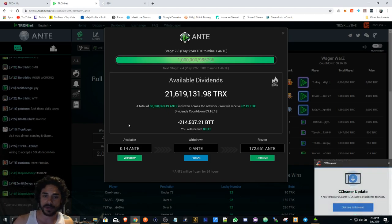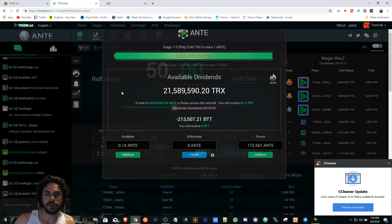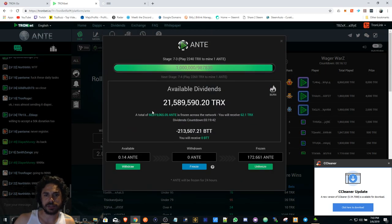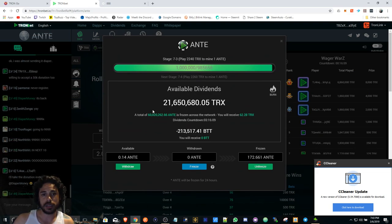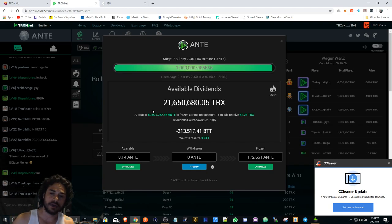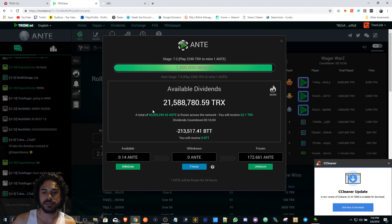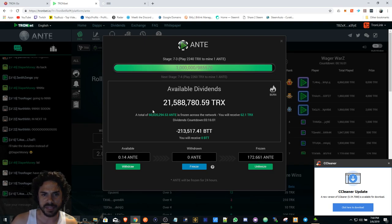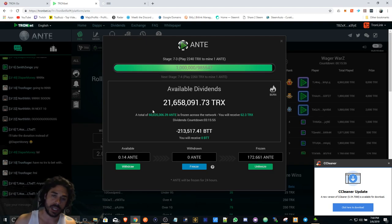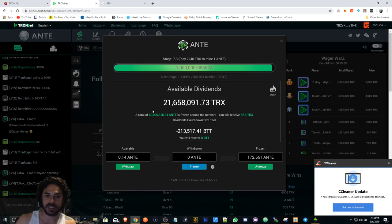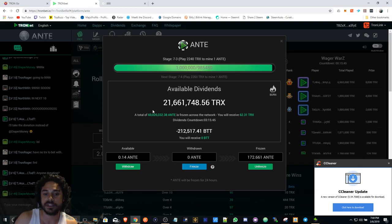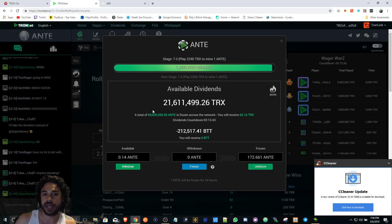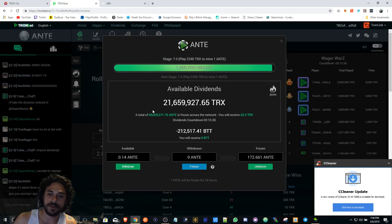How much do you need? You need 2,240 Tron to mine one ANTE. Trevon James, I believe he's betting 224 Tron per roll. Basically every 10 rolls you'll get one ANTE, so he puts it on auto until he gets however much ANTE he wants. Obviously if you got a lot of Tron that you can invest, then by all means go ahead and do that.